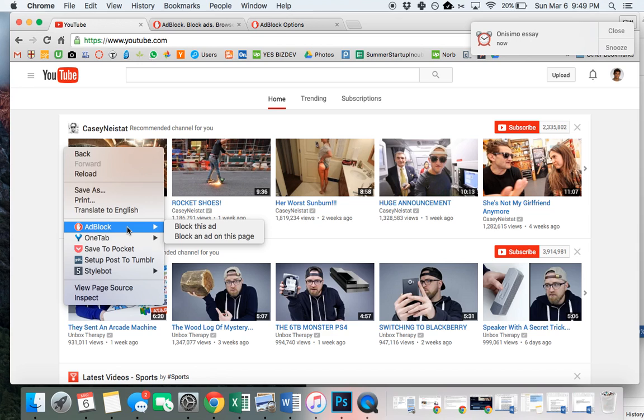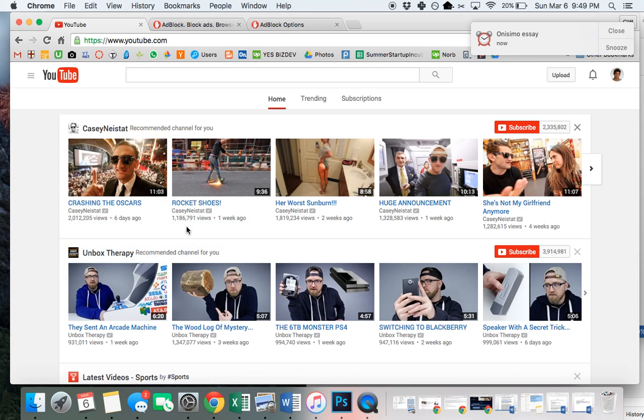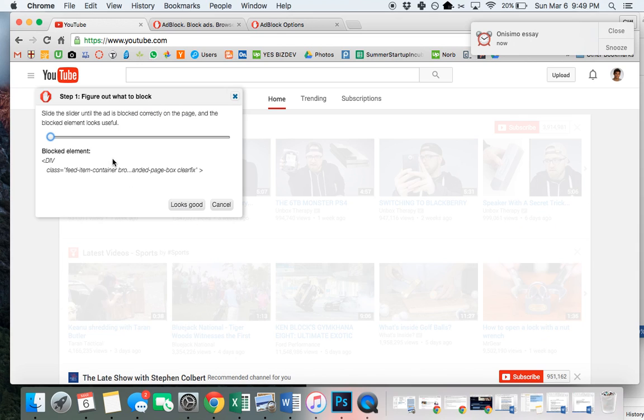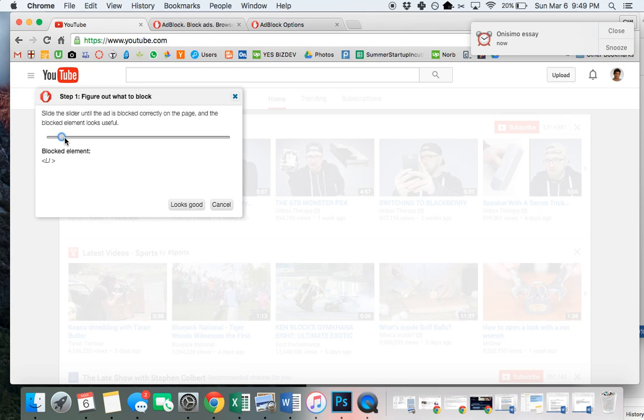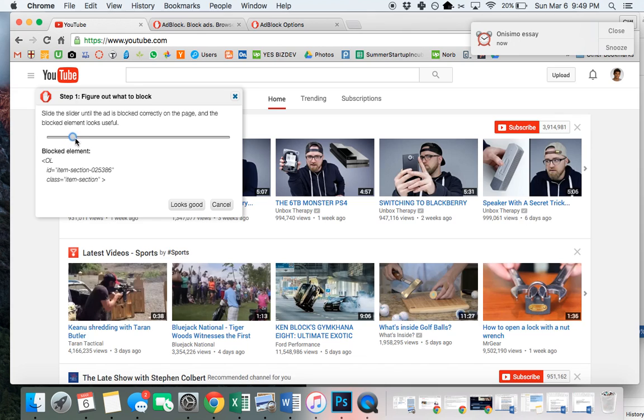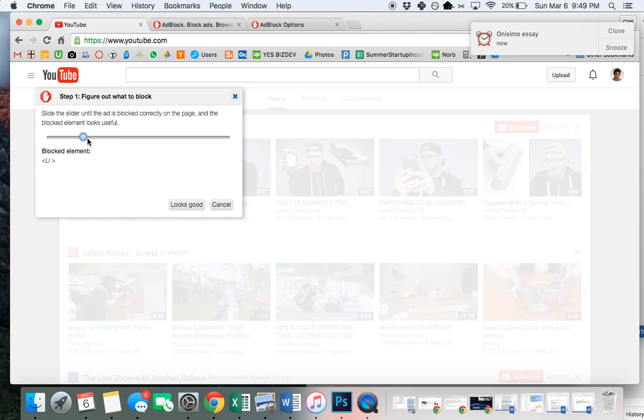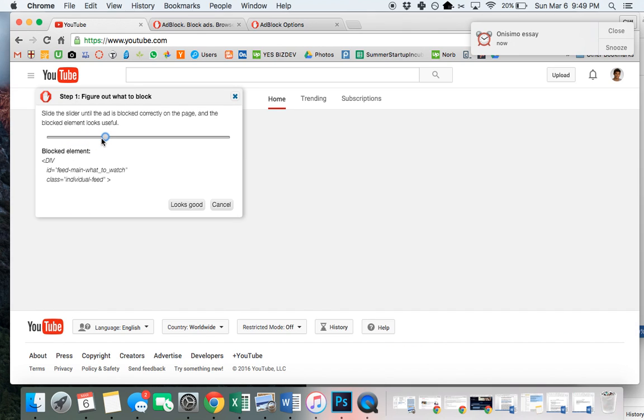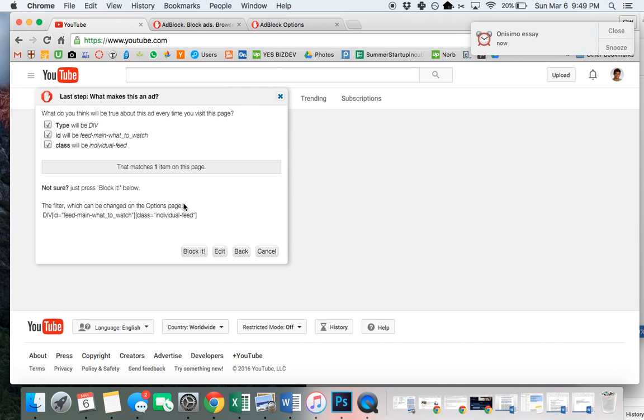After you right click, click AdBlock, block this ad. You're going to get a slider. You want to take the slider and drag it to the right until it highlights the exact thing that you want to remove. In this case, you want it to remove feed main. Don't let it remove feed because that's too much, just feed main. Looks good, block it.